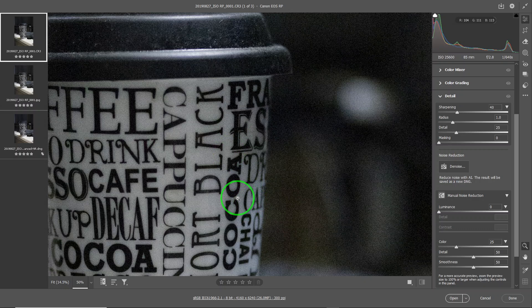In order to fairly compare manual reduction versus artificial reduction, I need to use the raw file. So I'm going to use the RAW file to correct. Let's look at manual reduction.